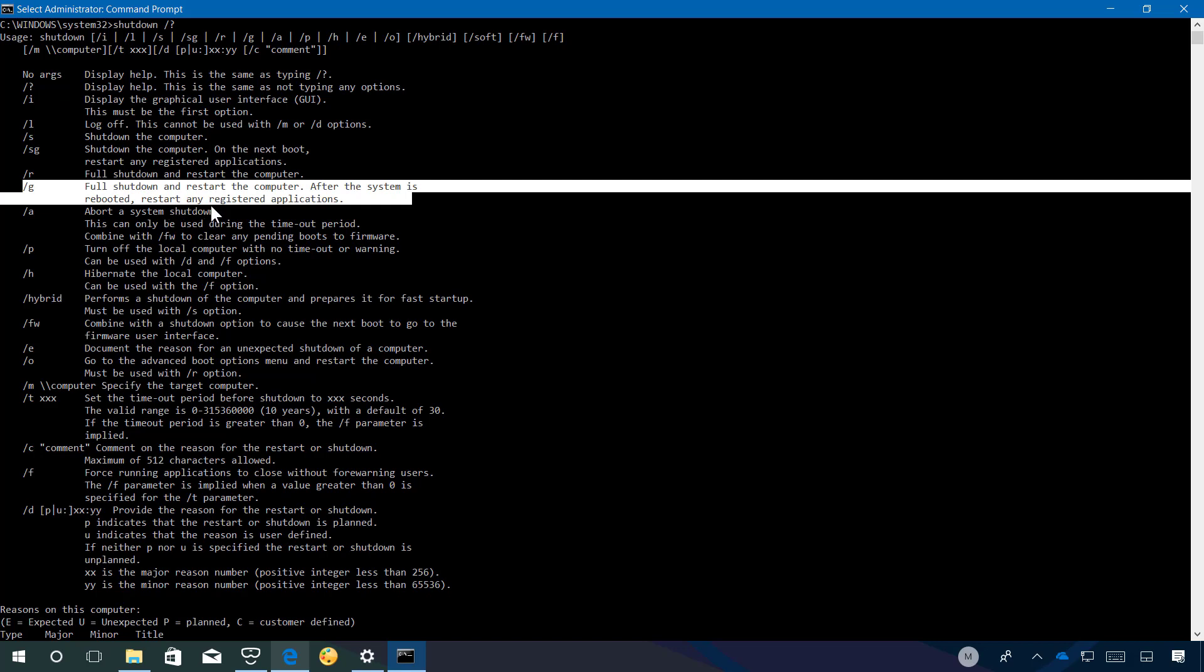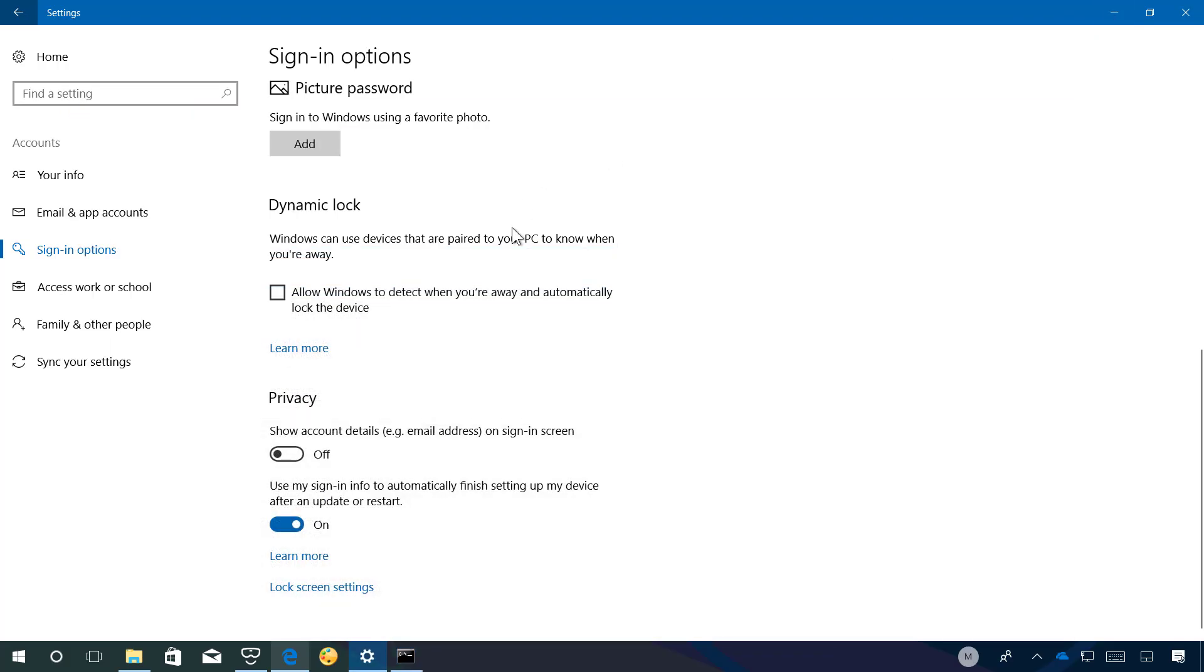This feature is enabled by default but you can come to this section on the settings app and just turn it right off.